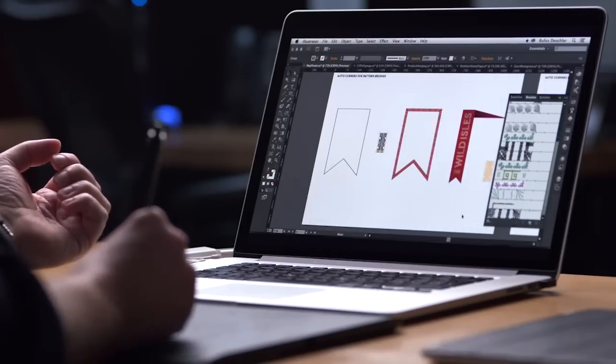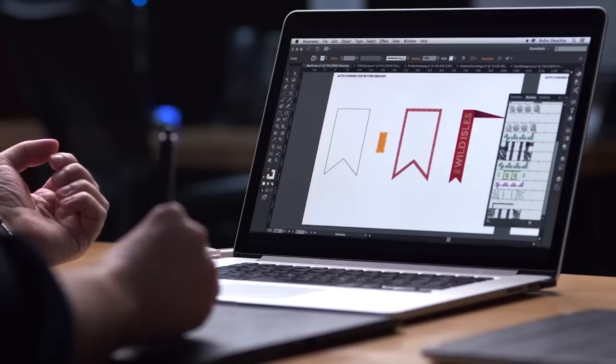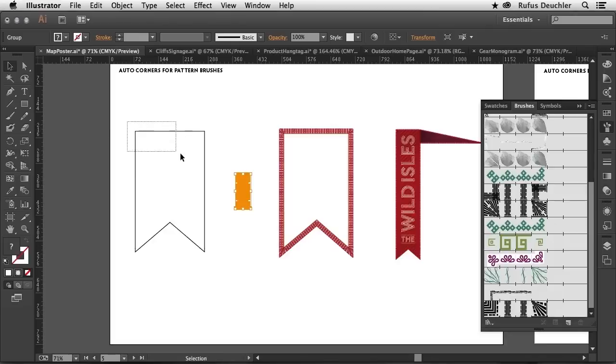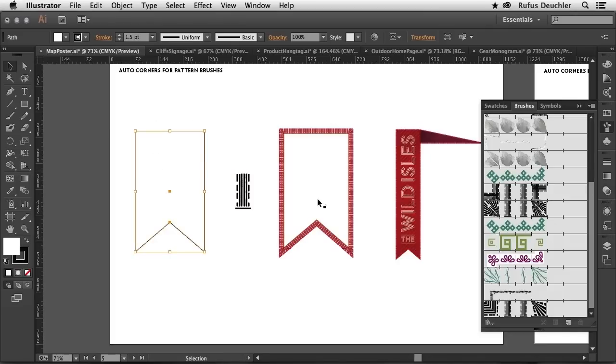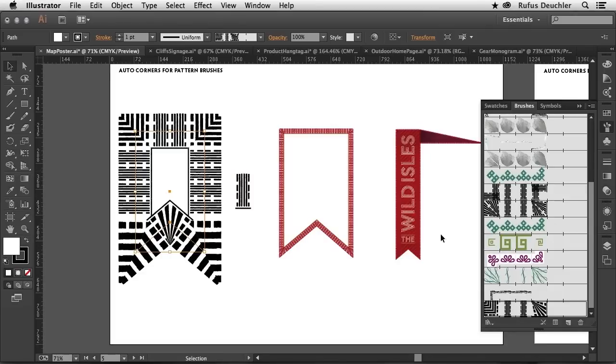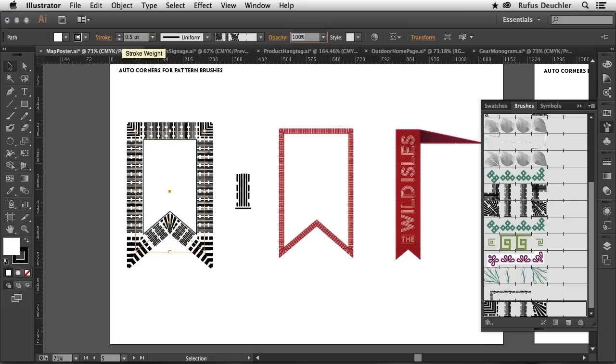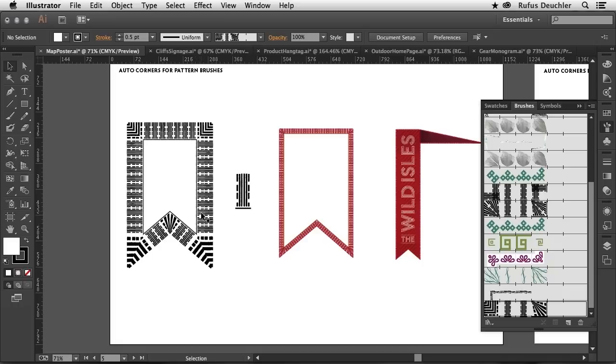So let's say OK to this. The brush appears in my brushes panel here. And all I need to do is select an object and apply that brush to that object. Now, of course, here it's a little bit too big. So let's put that down to 0.5 as well. And you can see how immediately this new brush has been applied to my graphic.